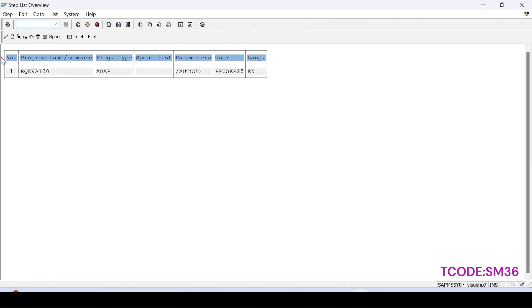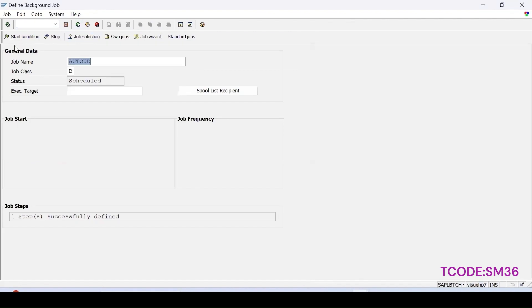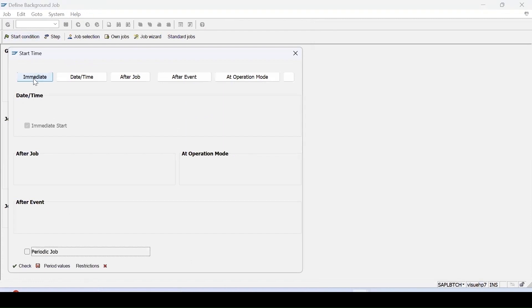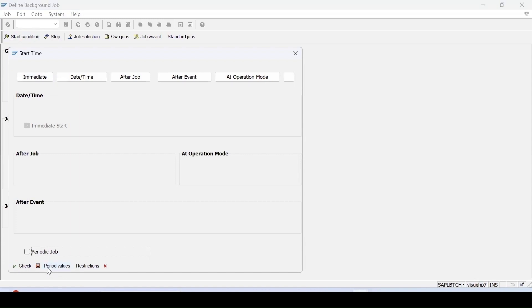The screen will come, go back. Now click on start condition where we can specify the conditions. Suppose if I want to schedule it immediately, I can select immediately. Here there are a few options, like if you want to check or save or specify any specific period, then we can select that. Suppose if I select period.